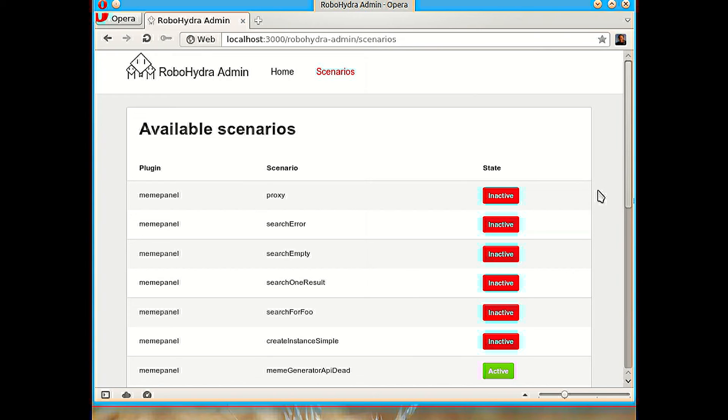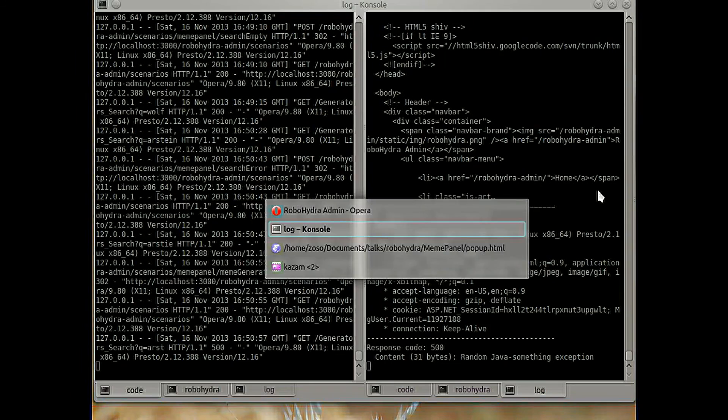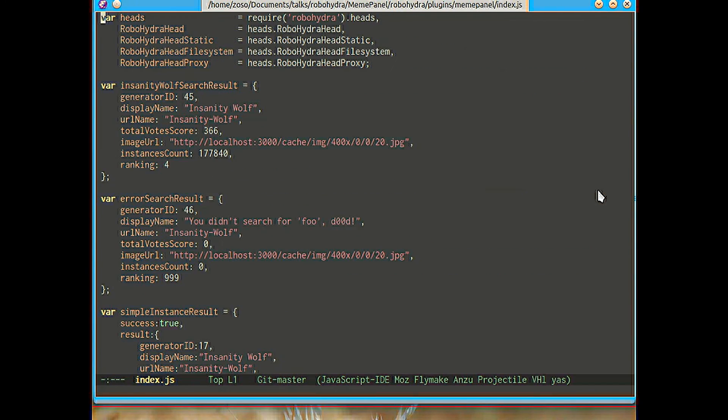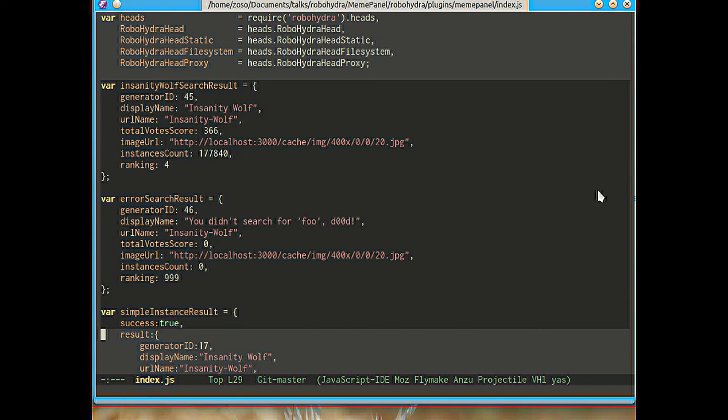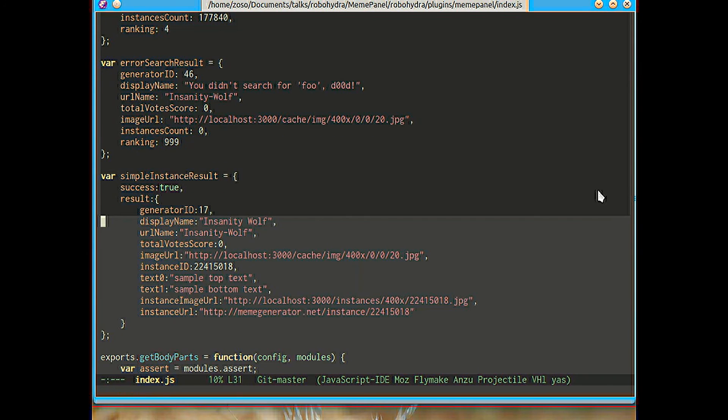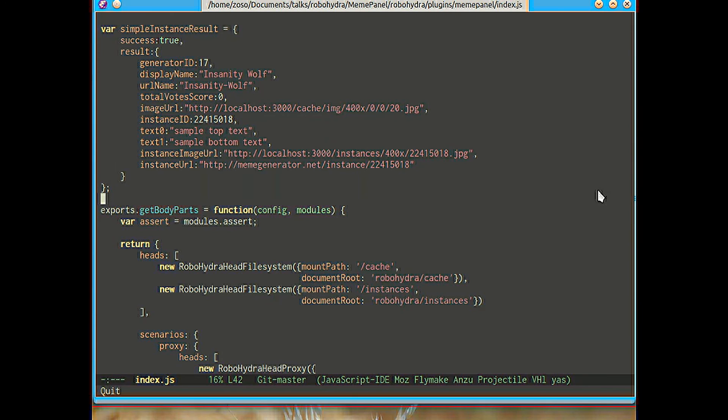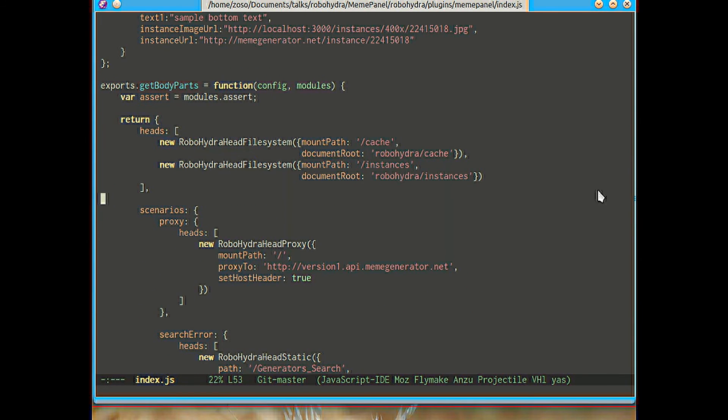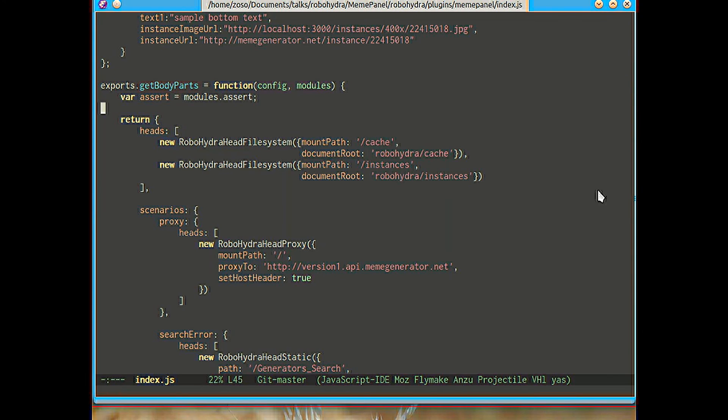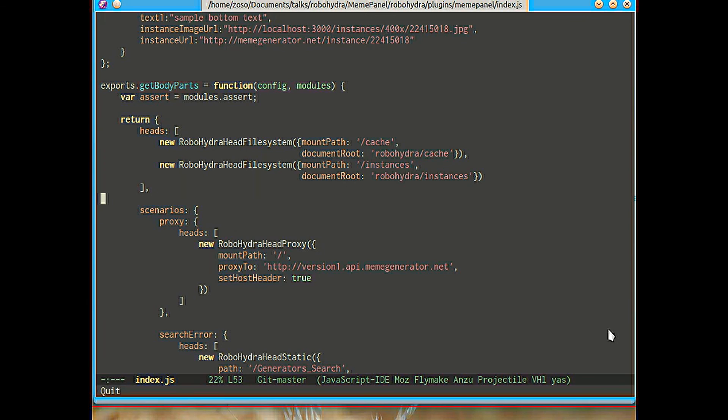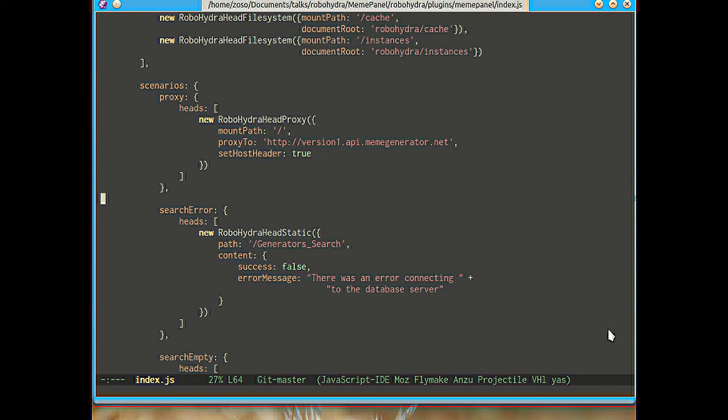So what do we have to do to make RoboHydra behave like this? How do we write a plugin? A plugin is pretty simple. This is the code, the whole code for the whole plugin that we're seeing right now with all these scenarios and everything. These first lines, this first screenfall is just example results, search results that we're using for our tests. And then here this getBodyParts function is the actual definition of the plugin which is comprised of two parts: the heads that are always there from the start and the different scenarios that are defined by the plugin.